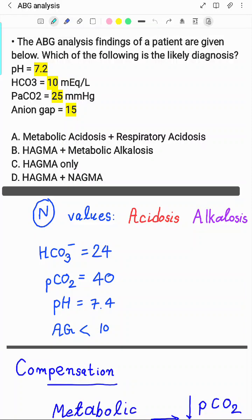Hello guys, in this video we are going to talk about ABG analysis and we will specially focus on the aspect of delta-delta ratio. We will go through a question and the basics of ABG analysis in not a very comprehensive way. We will just brief about it but will go deeper into the aspect of delta-delta ratio. So let's read the question.